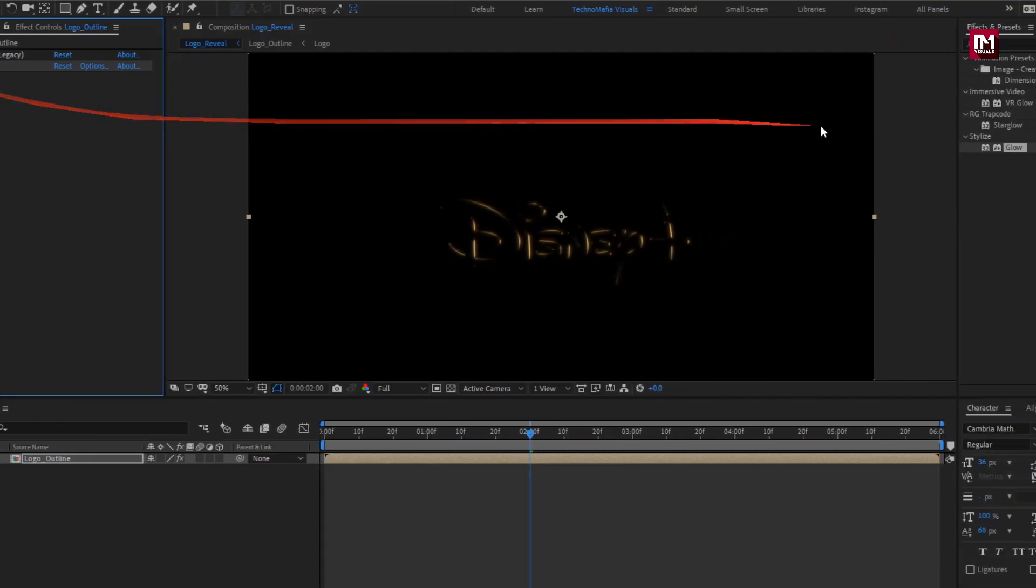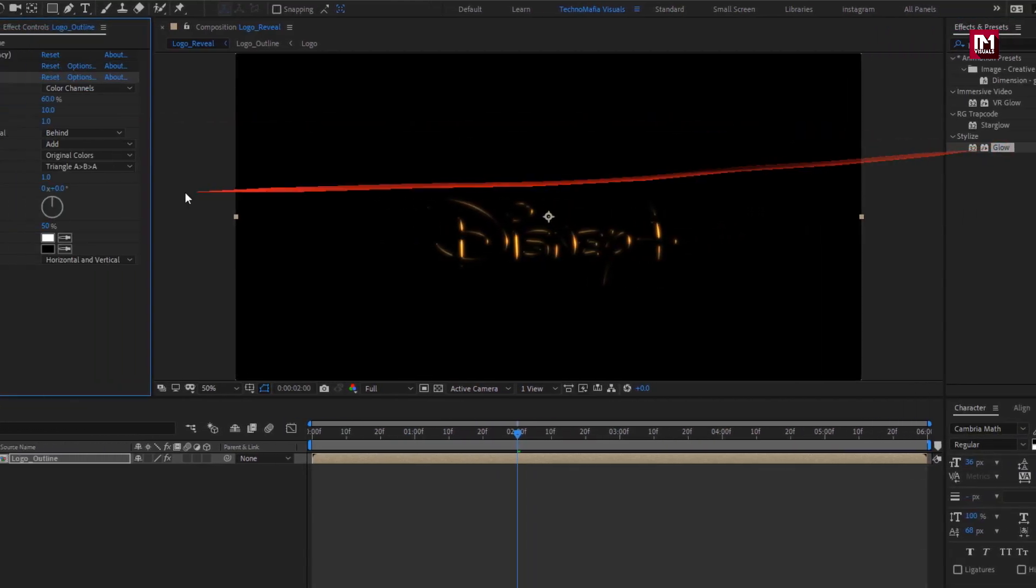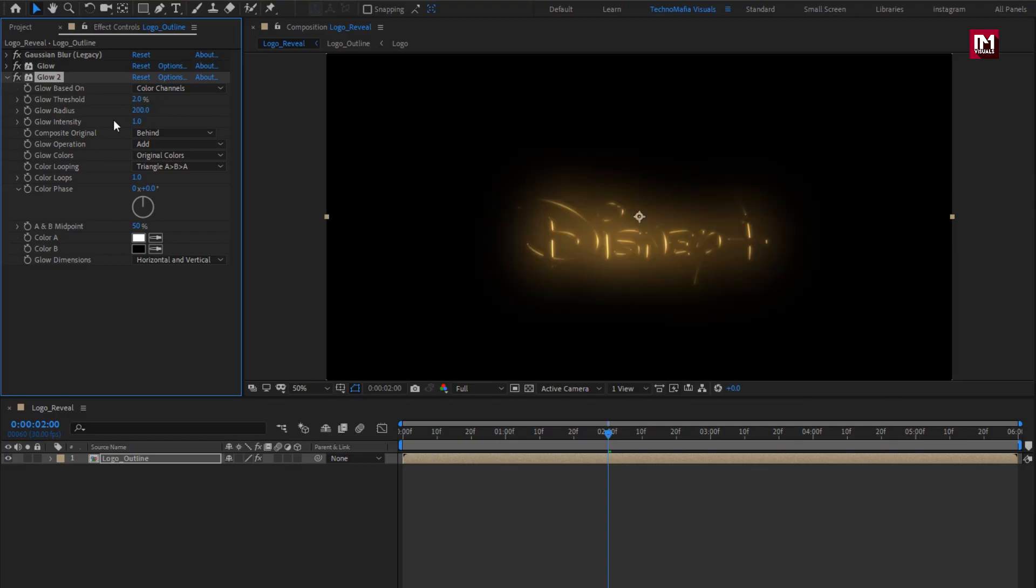Now again add glow. Set glow threshold to 2, set glow radius to 200, glow intensity to 0.2.